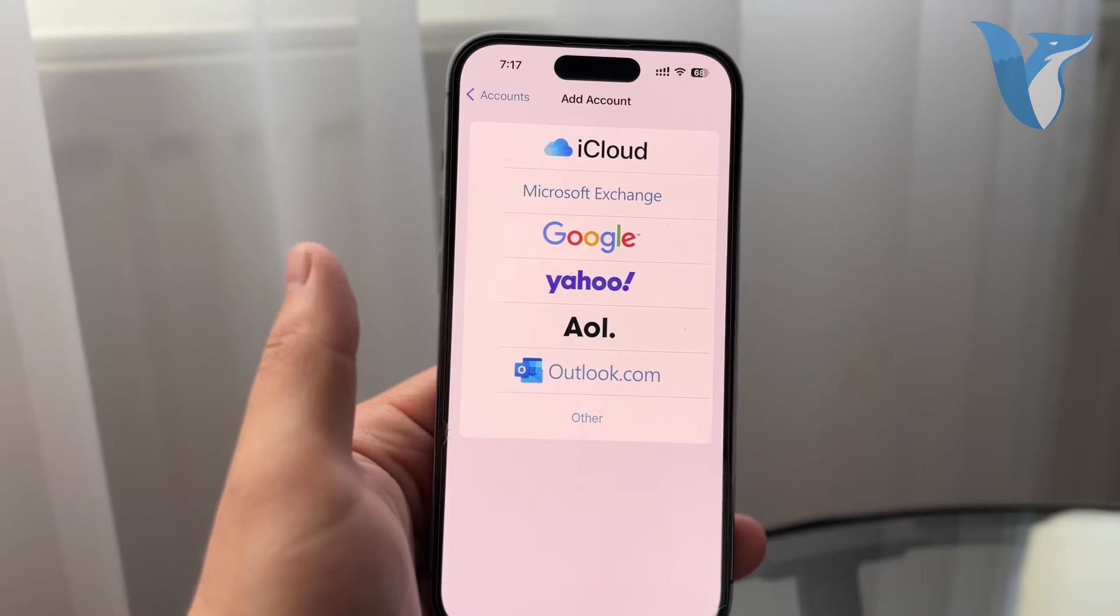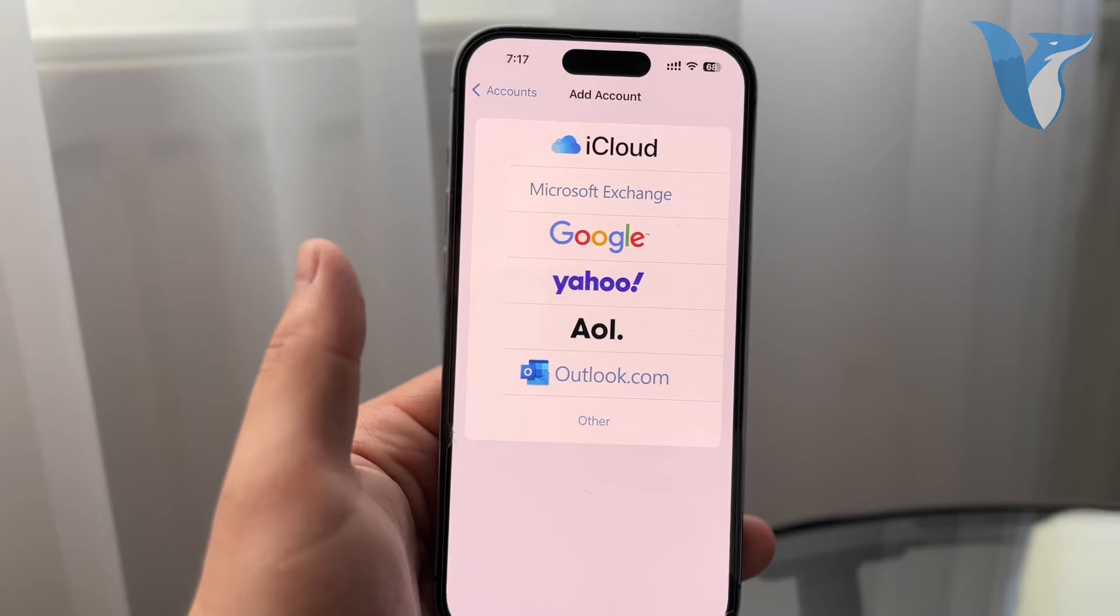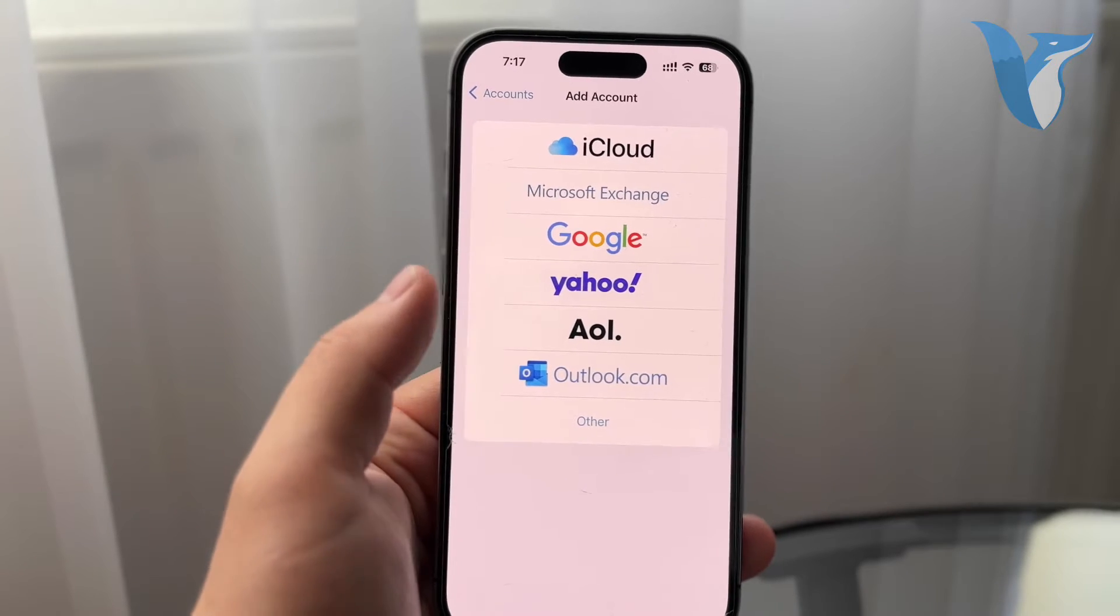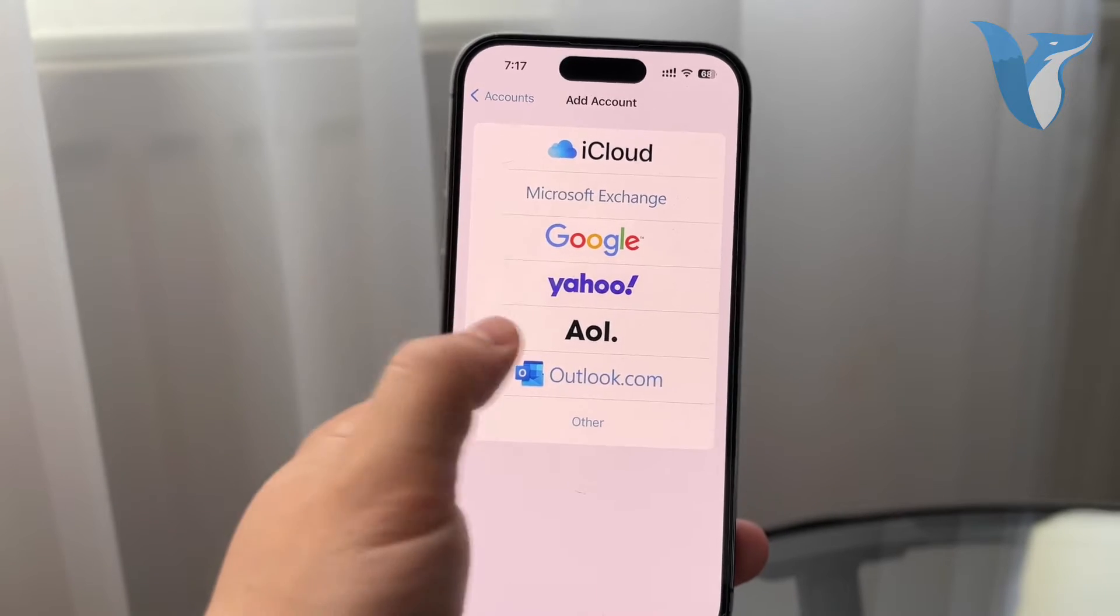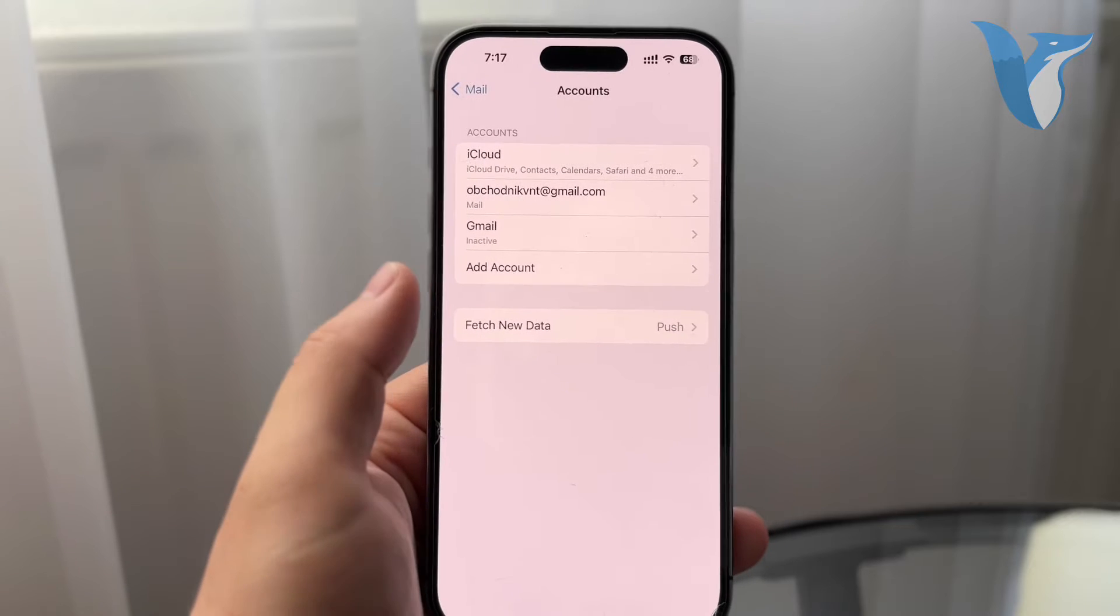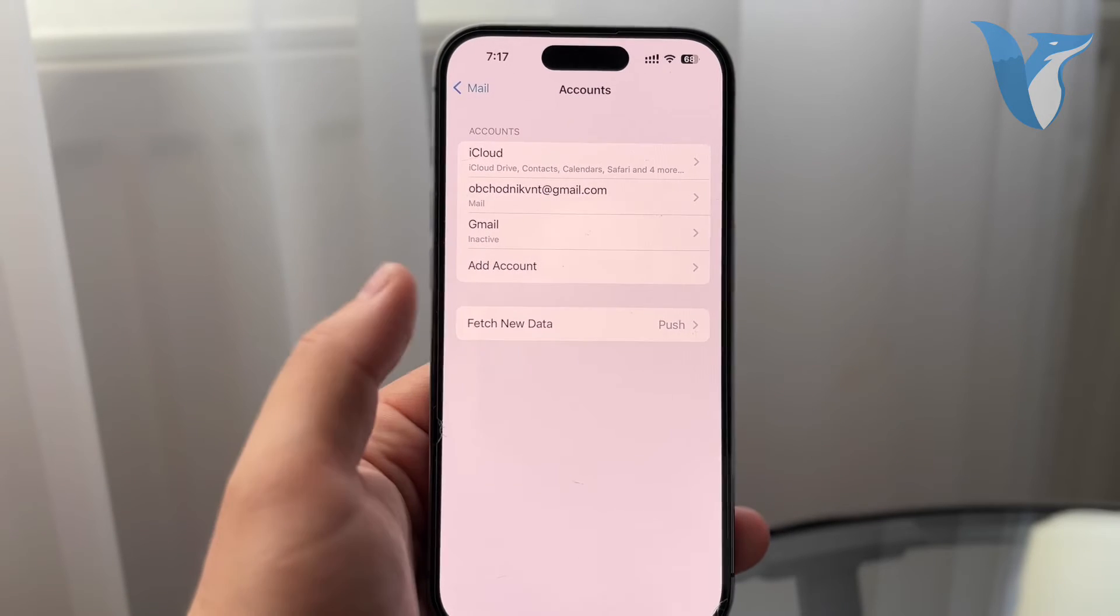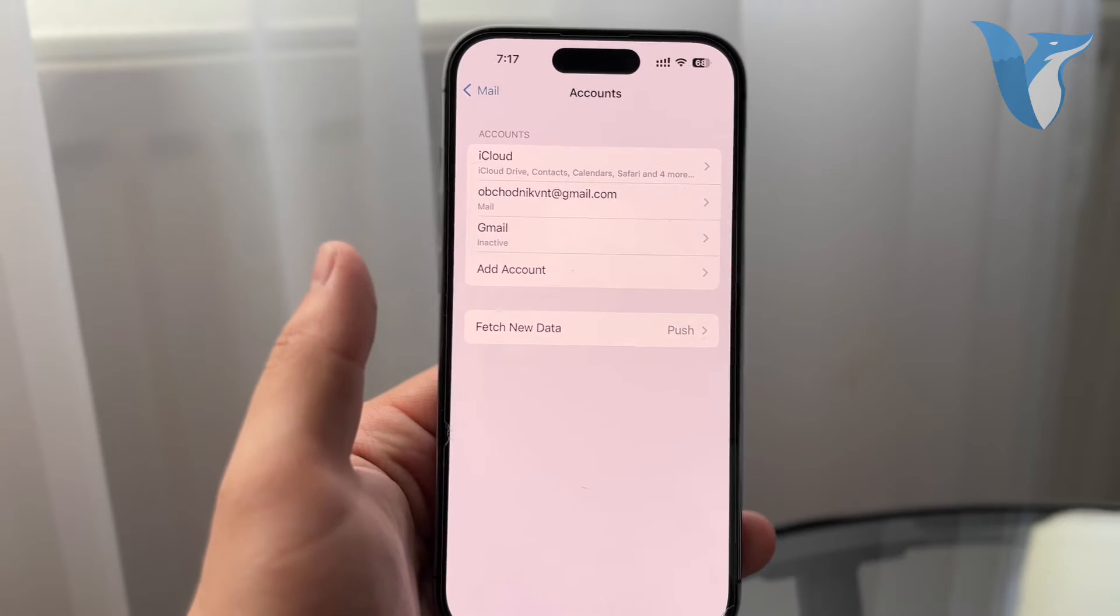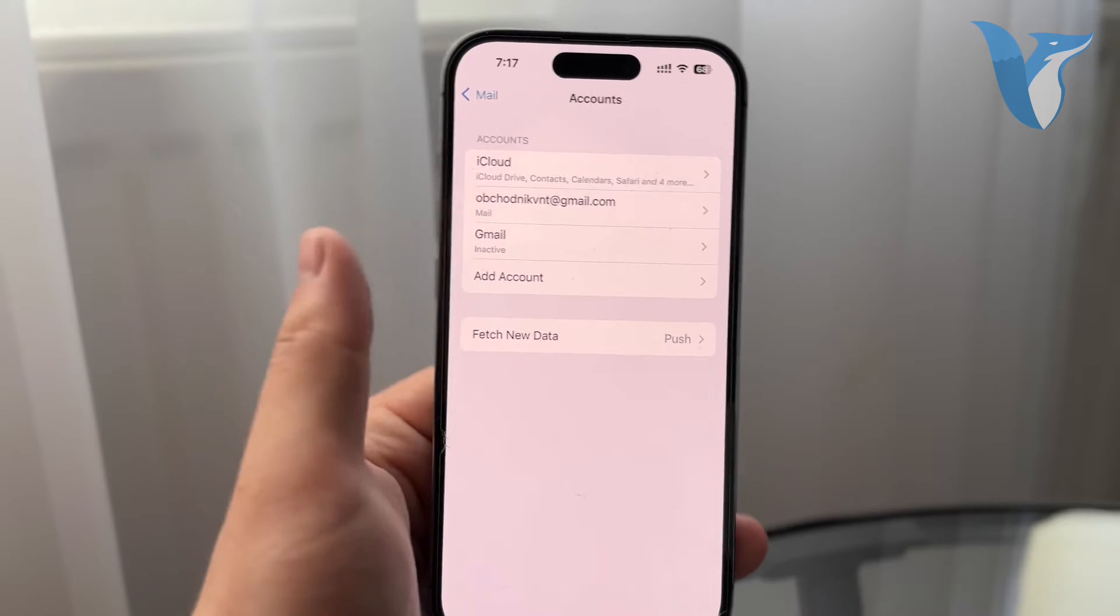So it really depends on what you mean by resetting. In case you want to delete every single message, every single conversation you ever had, then you will need to go to the Mail app and delete it manually. It really depends on what you mean by reset.